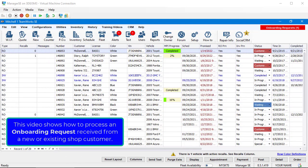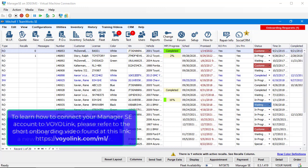This video shows how to process an onboarding request received from a new or existing customer. To learn how to connect your Manager SE account to VoyoLink, please refer to the short onboarding video found at VoyoLink.com forward slash M1.